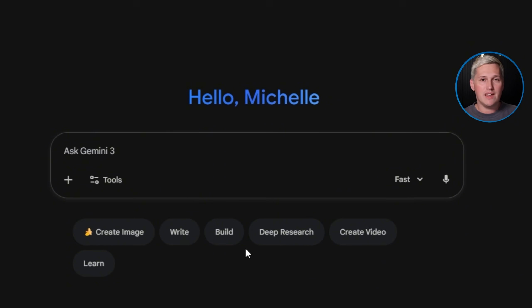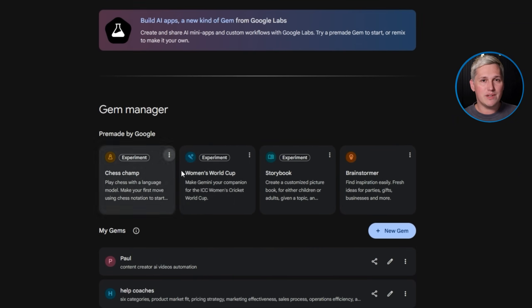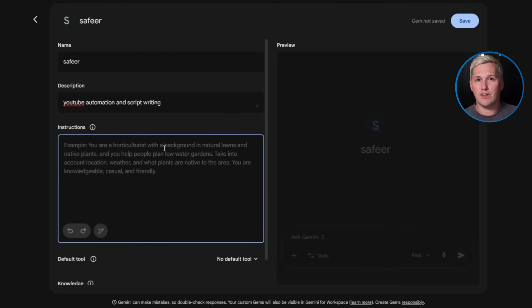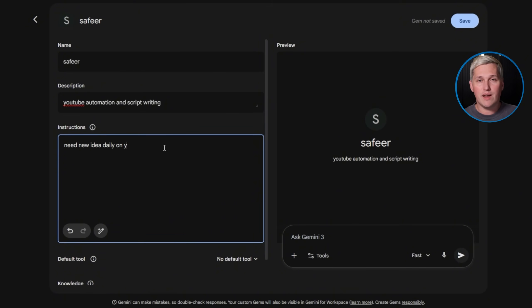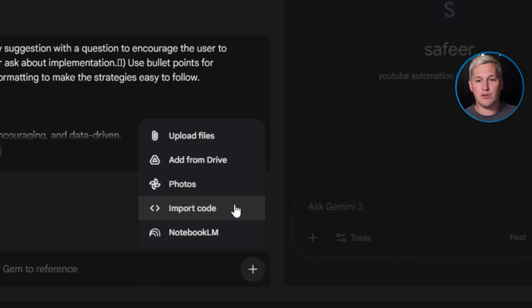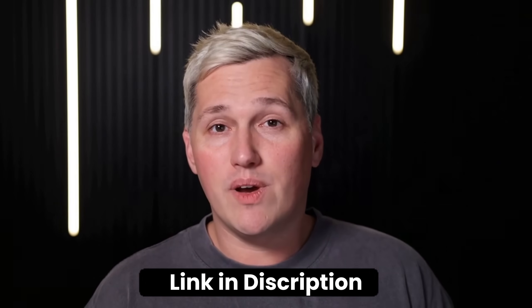Once you're logged into Gemini, you open the Gems Manager in the top left menu. Name your new gem and write your instructions in conversational language — no technical syntax required. From there, you can upload files directly from Google Drive to give your gem persistent reference context, import code if you're building developer workflows, or pull resources from Notebook LM, which is Google's free research and study tool.